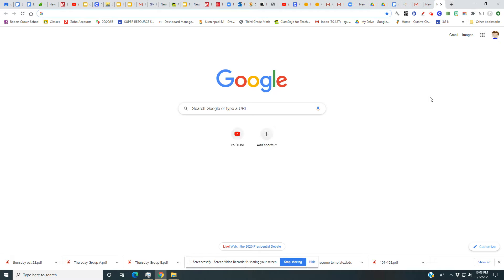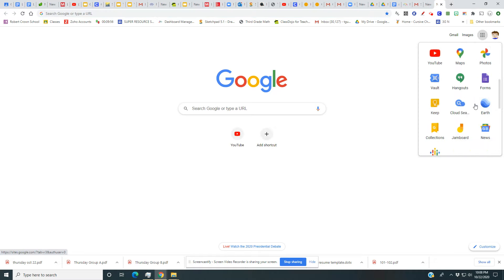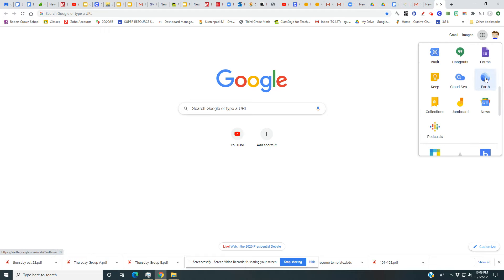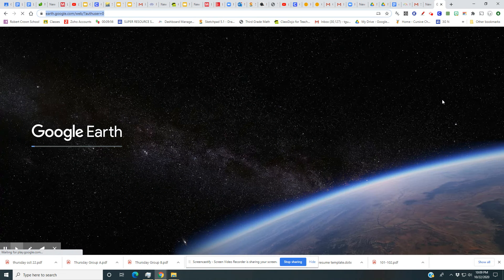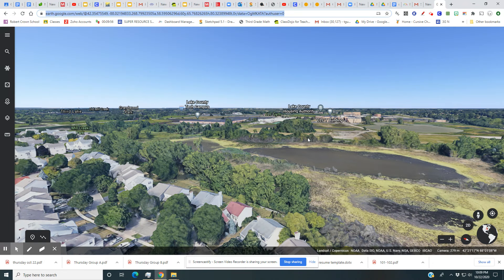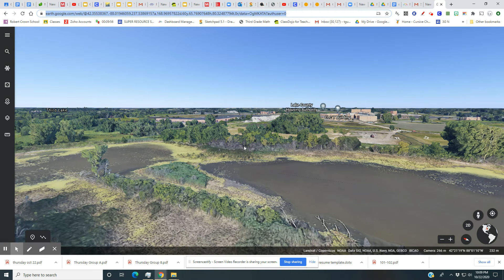Now I go to the plus and open up the app called Google Earth. I scroll down and click on the circle that says 'Earth.' It may take a little time to load because this is a pretty extensive program — it has the whole world, so you might have to be patient.